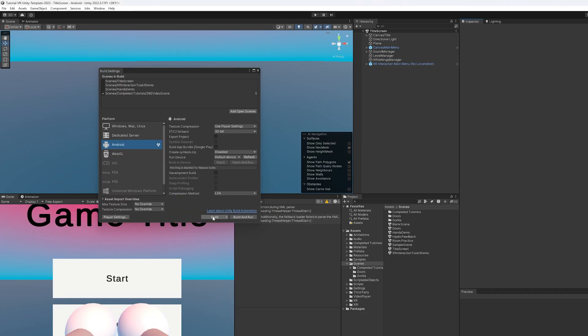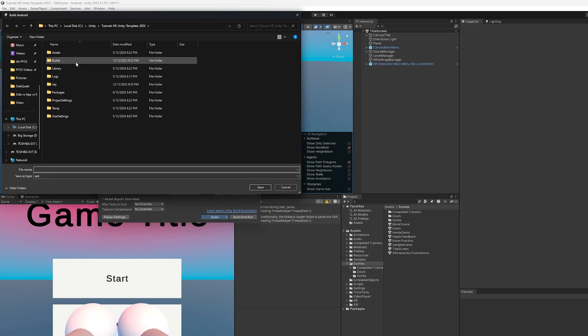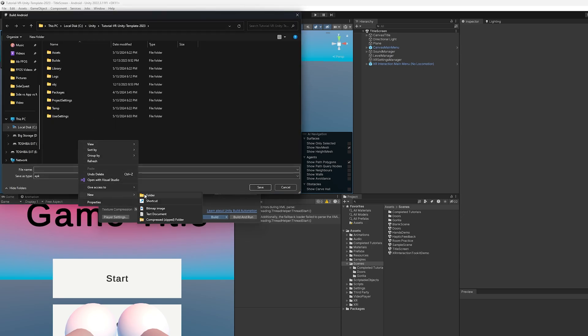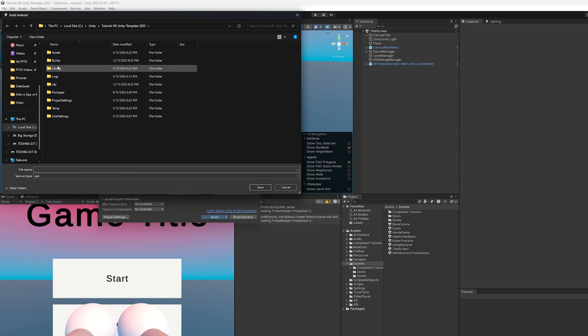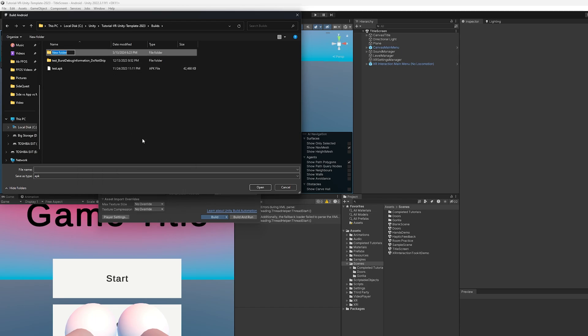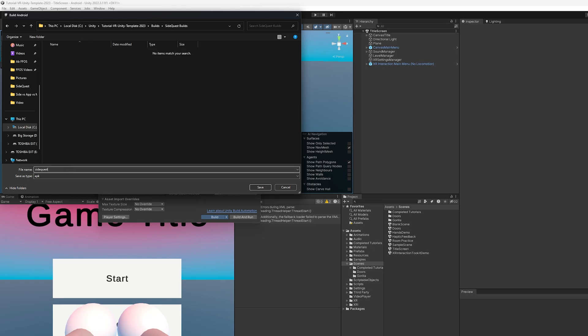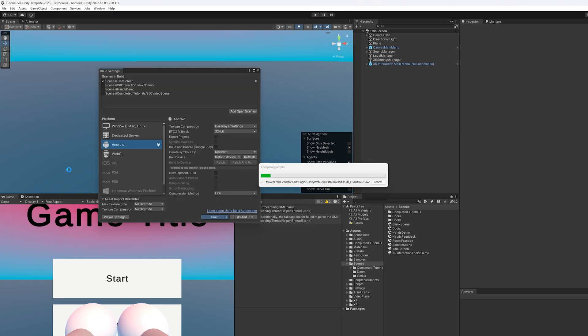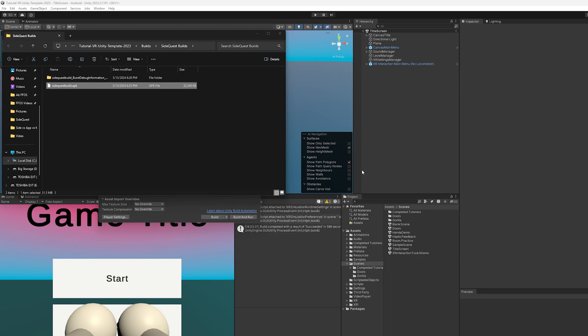I'm just going to build this APK right here. Oh, you know what? Yeah, I don't want it to be the 360 video. Let's go with just the title screen. Now, normally, I like to store this in a Builds folder. If you don't have one, well, you just create one. But I've already created one here, and I am just going to create a new one called SideQuest. Double-click that, and we will call this... And press Build.